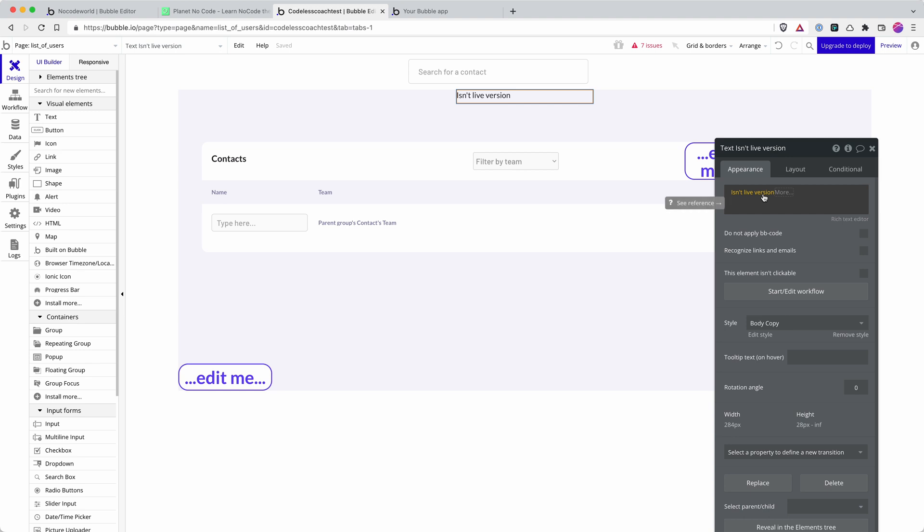So in our Planet NoCode app, where we have our video library, I've got certain processes, such as sending specific emails when users sign up, that I only want to take place when a user takes the action on the live version. And I can use that statement to do so.